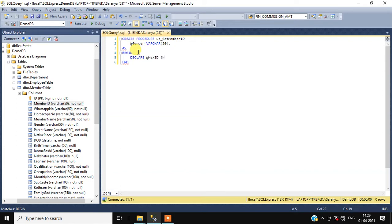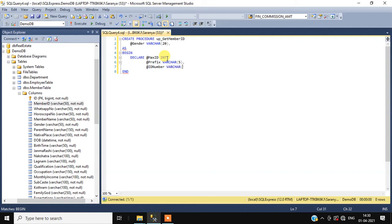Then we need to create some variables: DECLARE max_id with data type integer, then prefix with data type varchar size 5, then id_number with data type varchar size 20. Here max_id is the value we will get from the member table — the max ID from existing records.